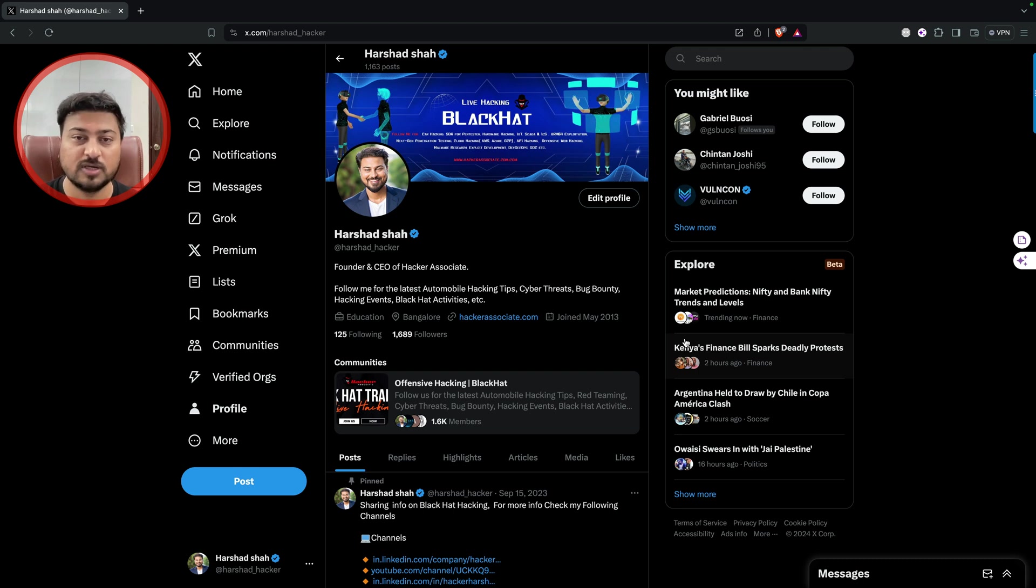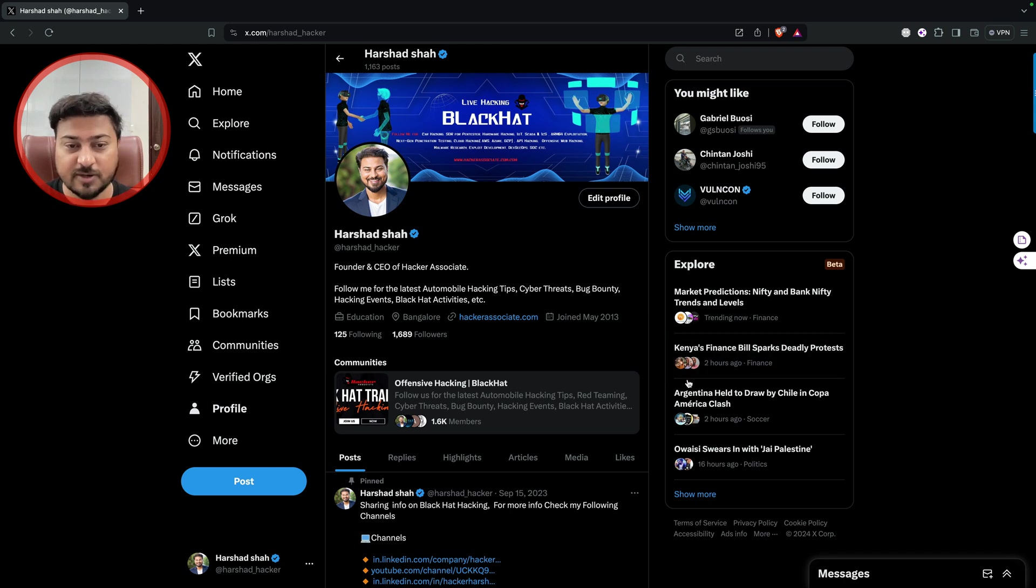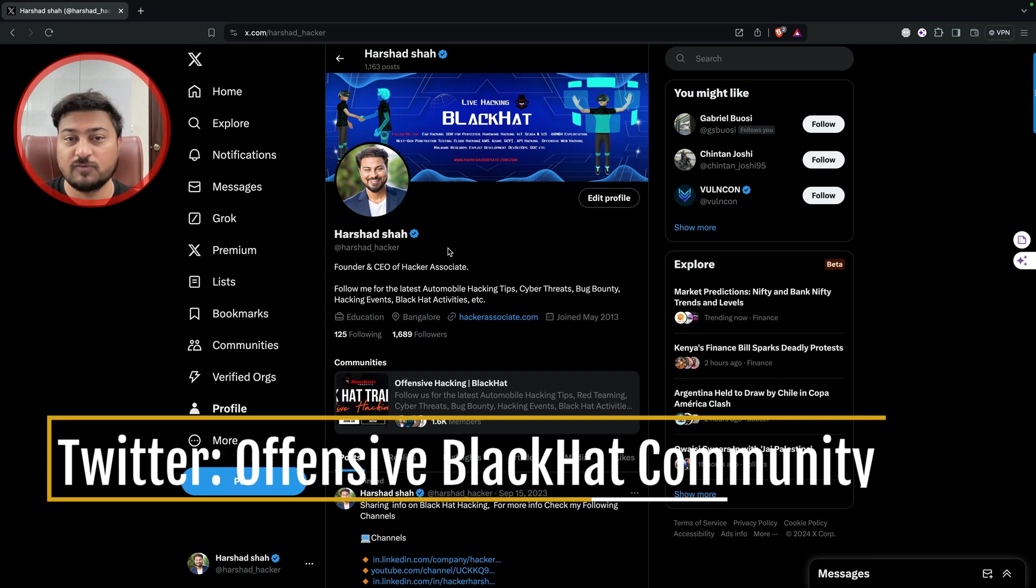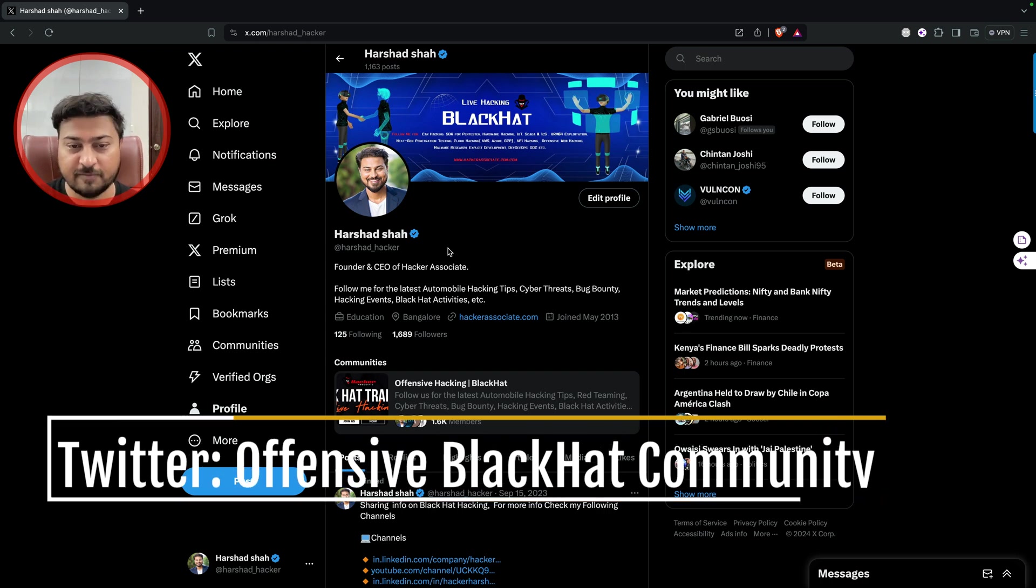This is the recent community we created on Twitter. You can please join that community for more updates, for free updates, for free learning and everything. The community name is Offensive Hacking Blackhat.